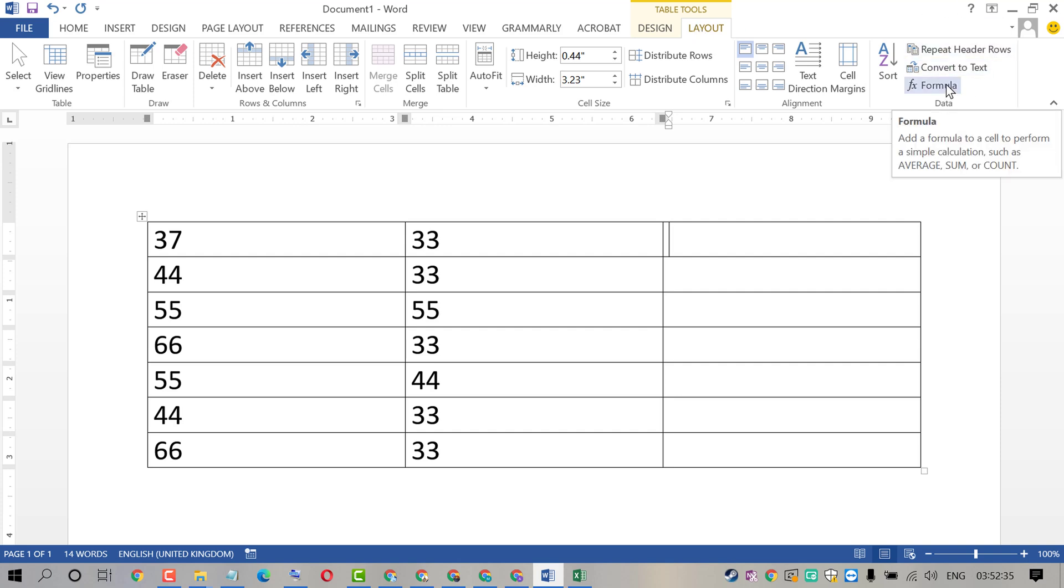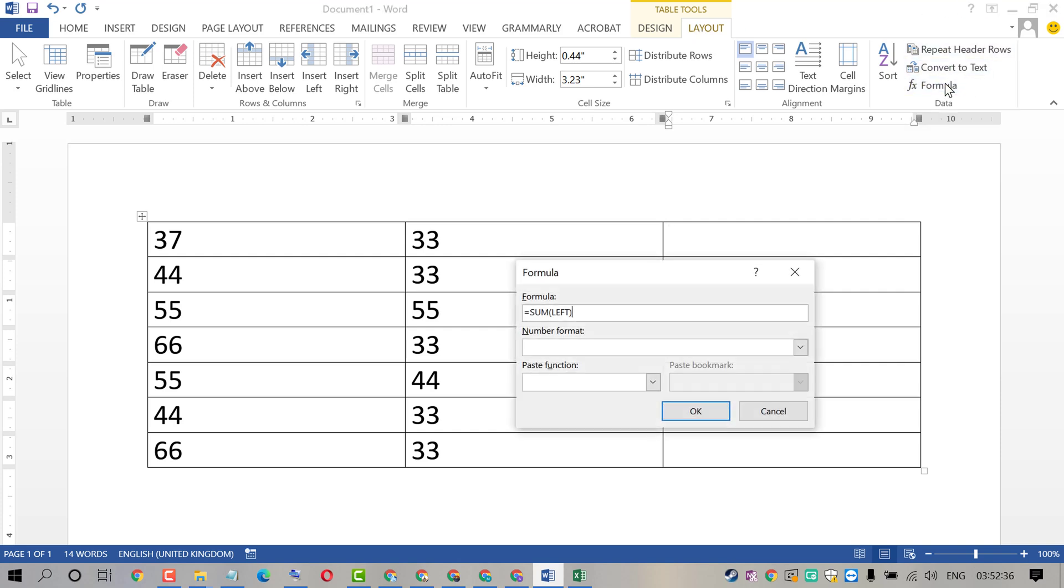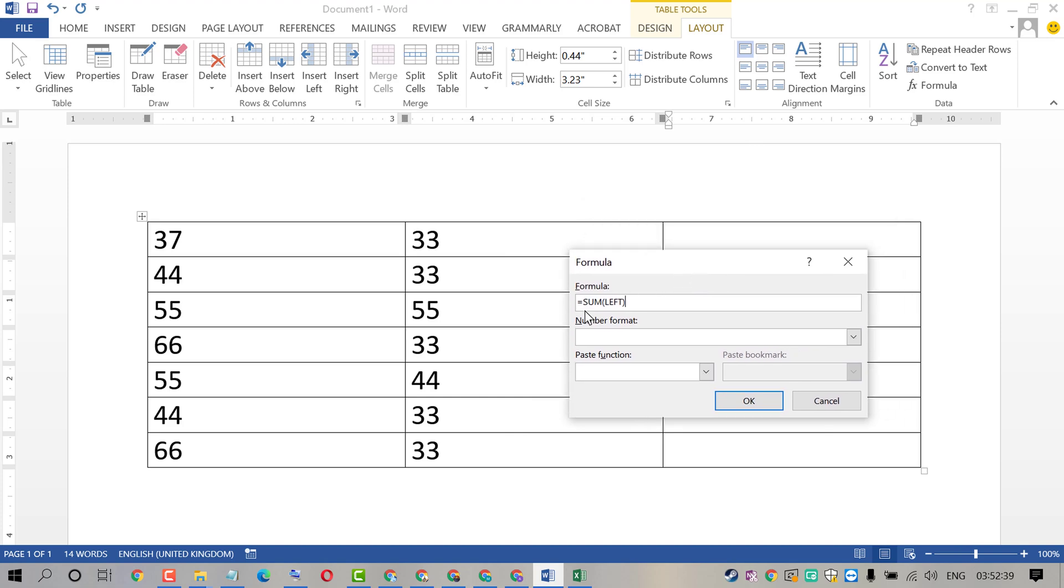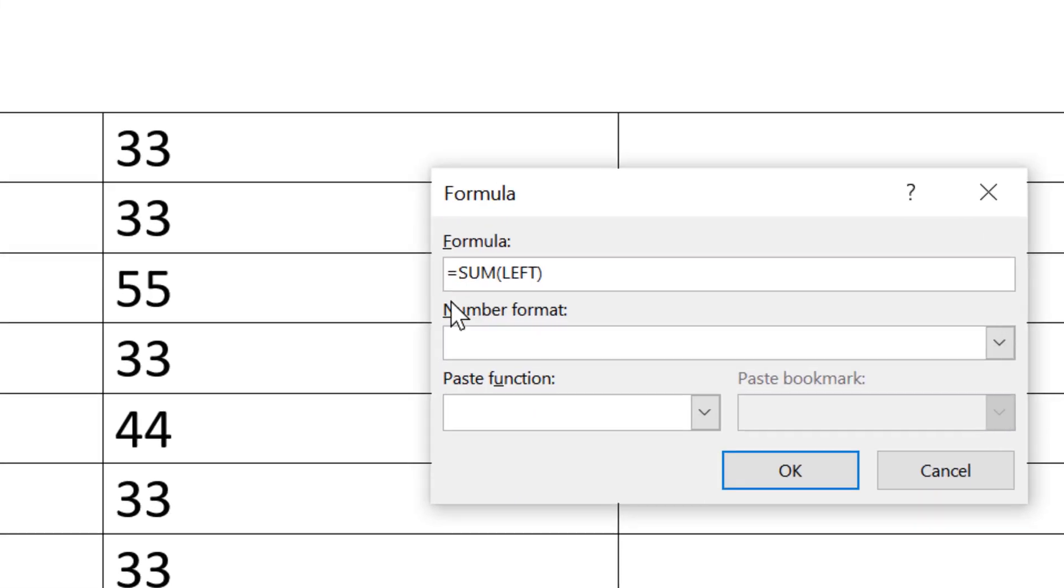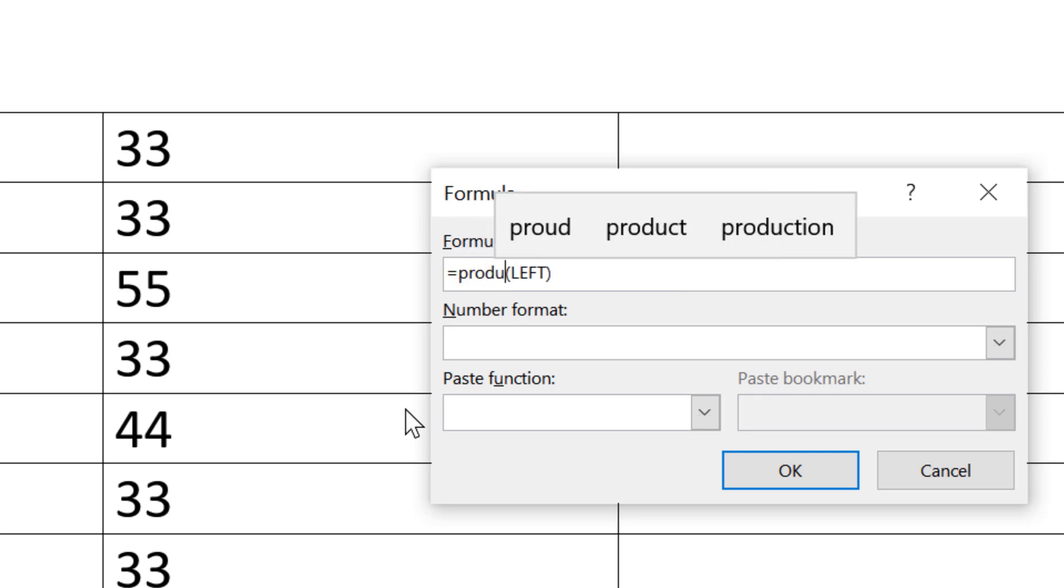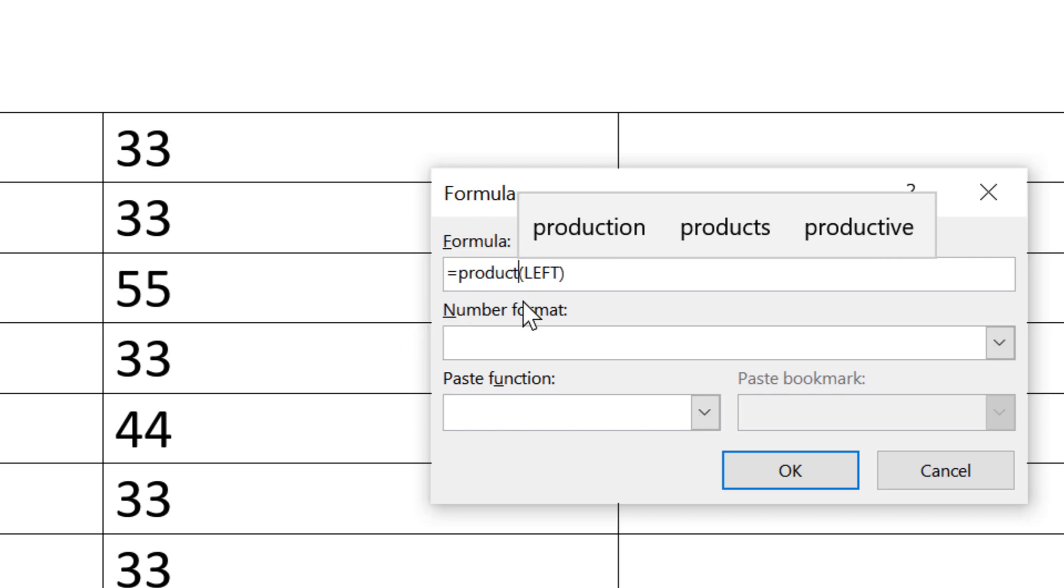Now click on Formula. You will see formula with equal sign, SUM, bracket, and LEFT. Just remove SUM and type PRODUCT. So type equal sign, PRODUCT, bracket, and LEFT.